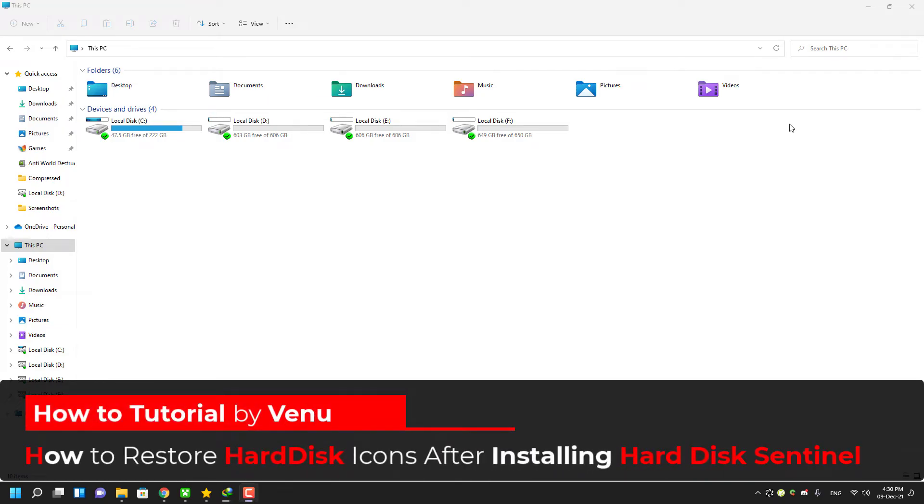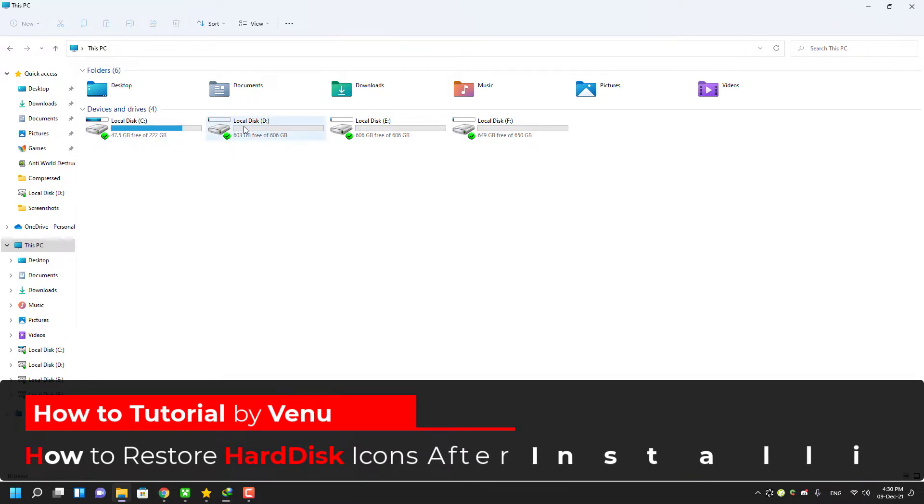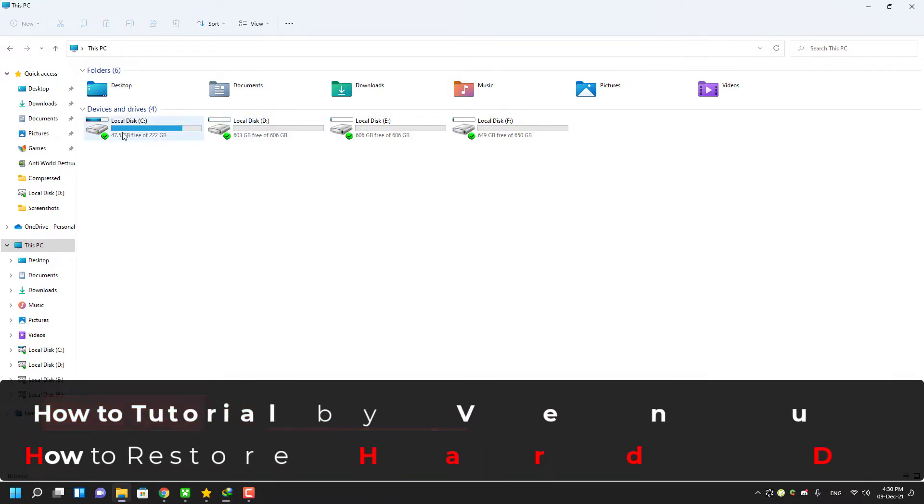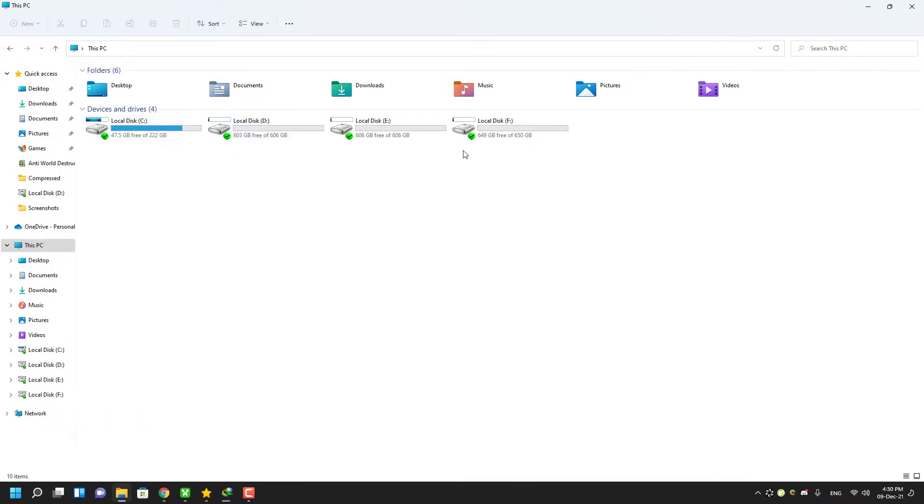Hello everyone, welcome to Tech YouTubers. In this video, I'm going to show you guys how to get your original hard disk icon back after installing Hard Disk Sentinel.